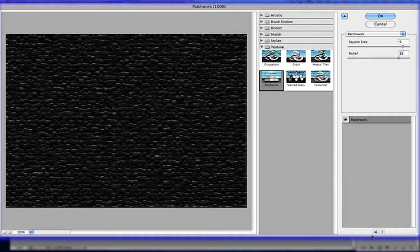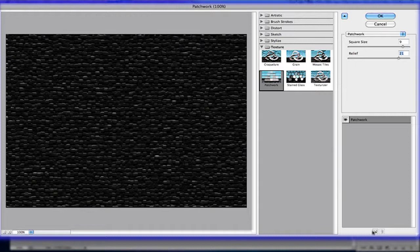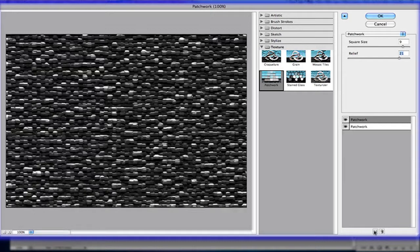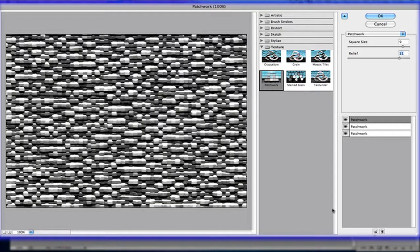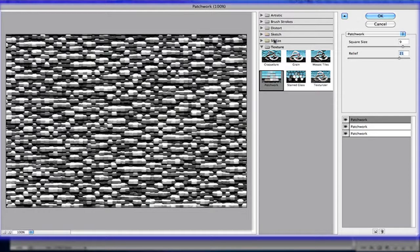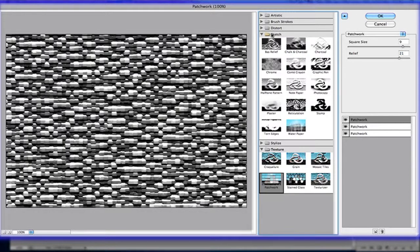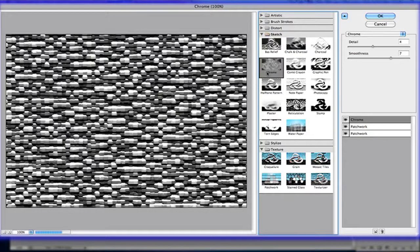Now press the new effect layer button on the bottom, create it, and click on it again. The patchwork is way too much, but don't worry. Go to Sketch and then Chrome.